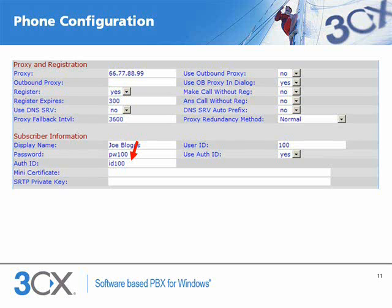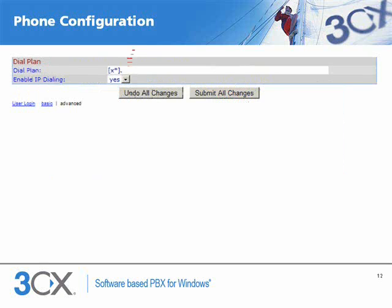Now we scroll down to the dial plan section. Set the dial plan field to match that which we are seeing on the video, and click the submit all changes button to complete the procedure.